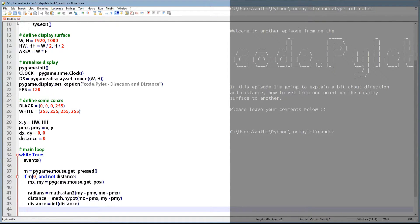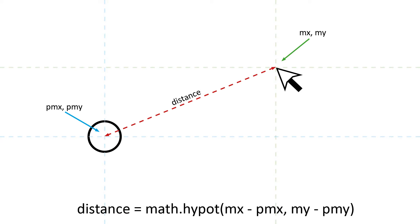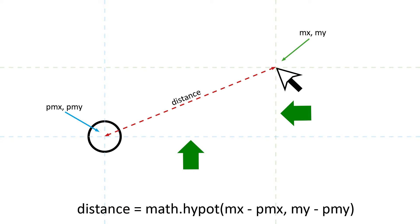So before we go any further, let's have a look at some diagrams to show how these functions are working. So you can see the circle at PMX and PMY and the mouse cursor at MX and MY. And as you can see here, this is how we calculate the distance between the two points. But the hypot function only requires the horizontal distance and the vertical distance between the two points, which is why we deduct the circle position from the mouse position.